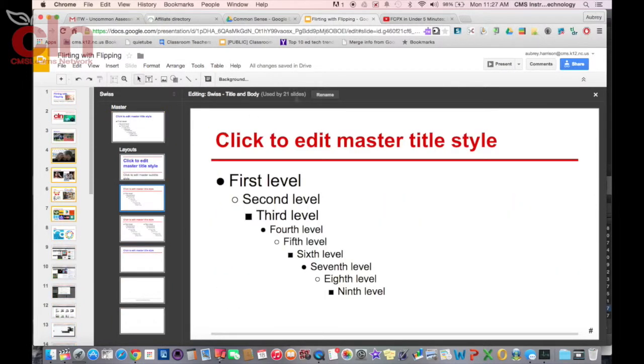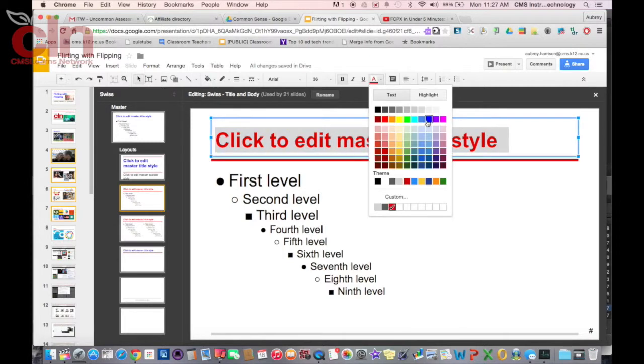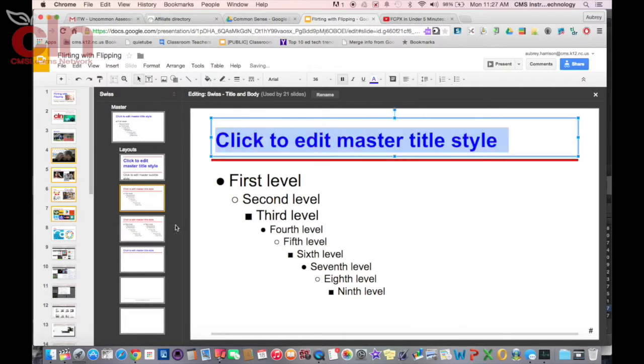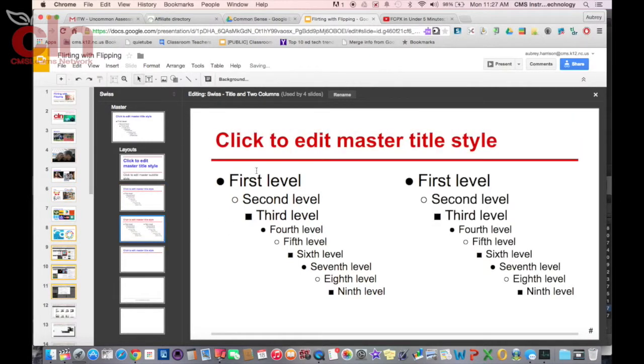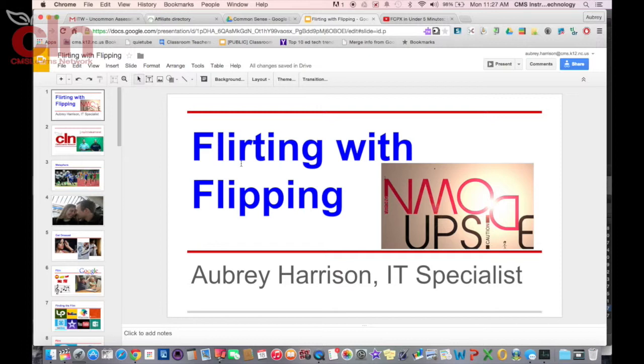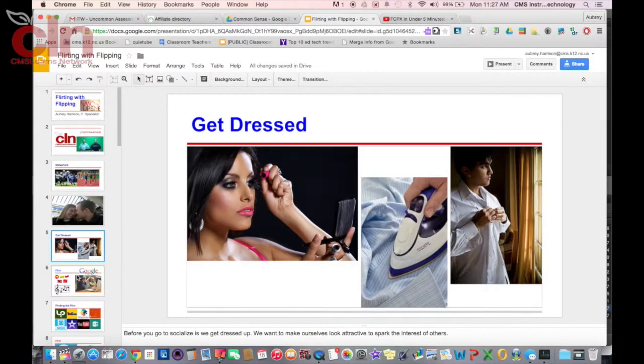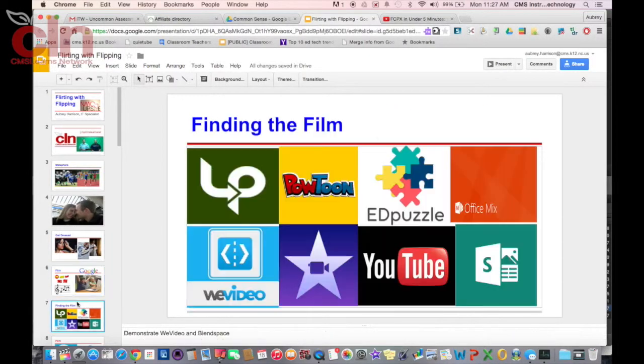all these other options the same, I would just select these and make all of these blue as well. And then once I close this out, I will see that all my slides now have the blue title instead of the red title.